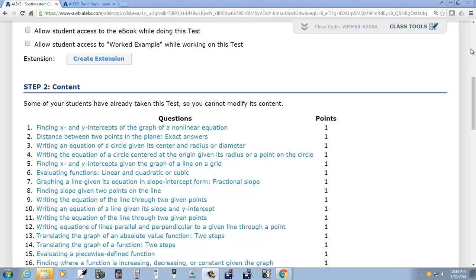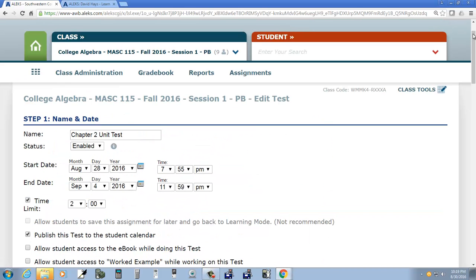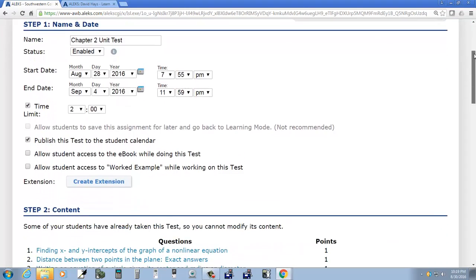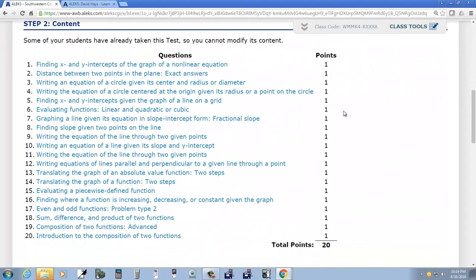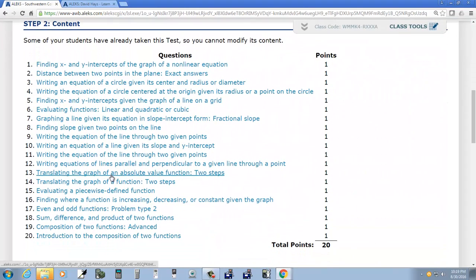Now I'm looking at this chapter 2 unit test, which is week 3, and it talks about the different topics here.